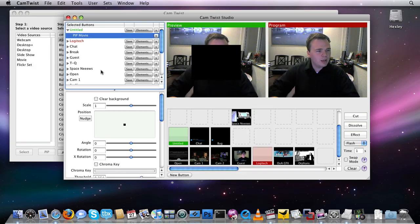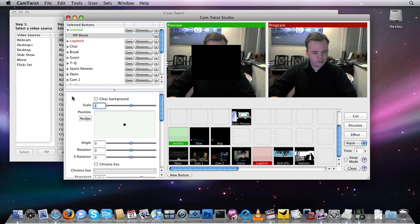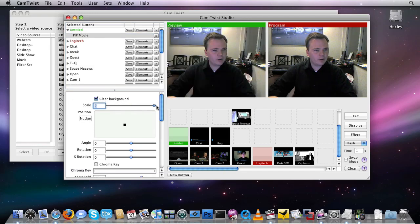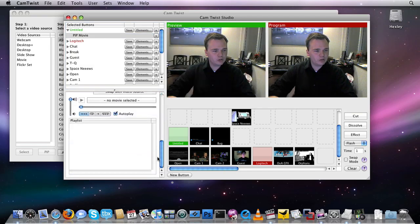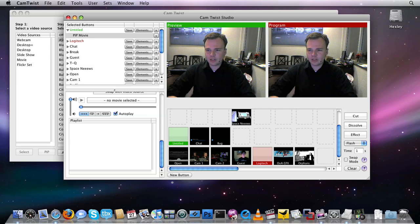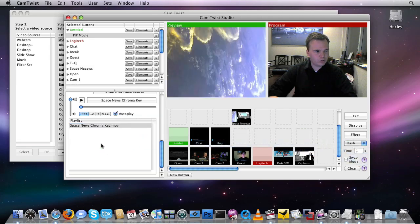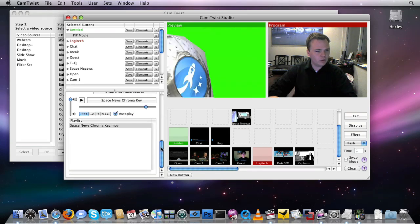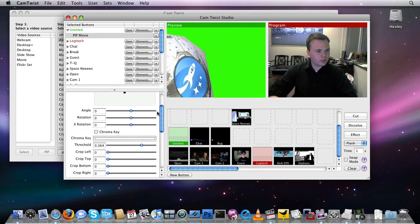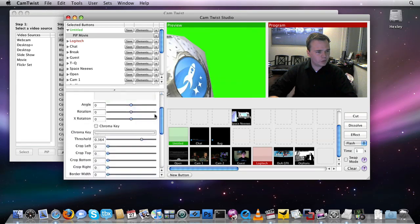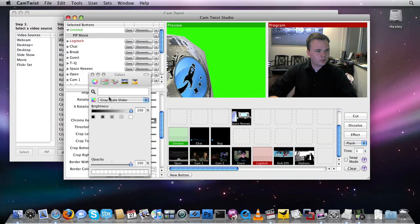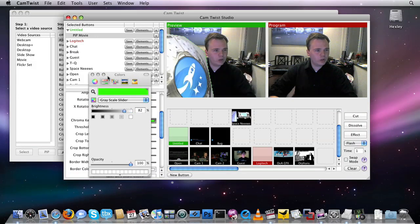All right, awesome. And I'll click scale of two, clear background. Scroll down to the bottom, add my Space News video, just like so. Brilliant. We'll fast forward. If you want to see how to do a Chroma Key, we actually have a video just on Chroma Key. But for the purpose of this video, I'm just going to whip through it really quickly.